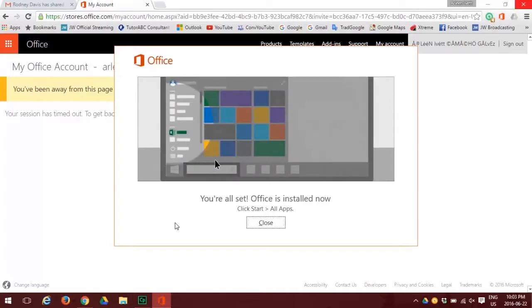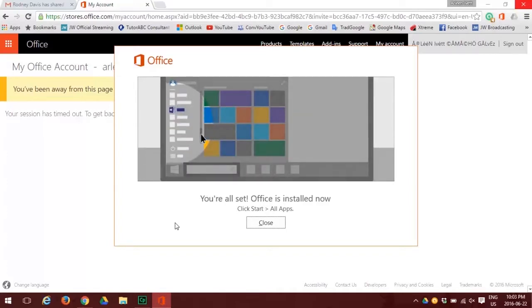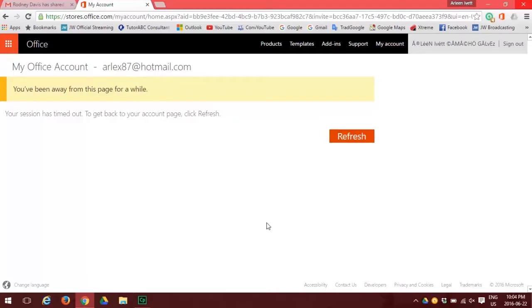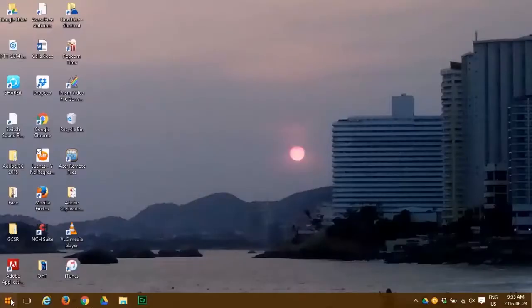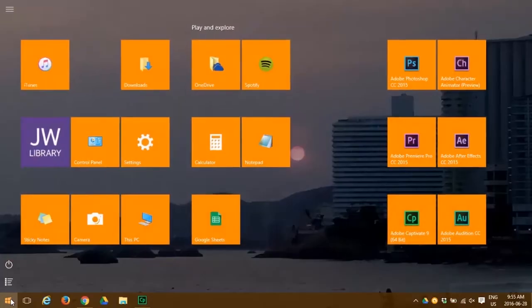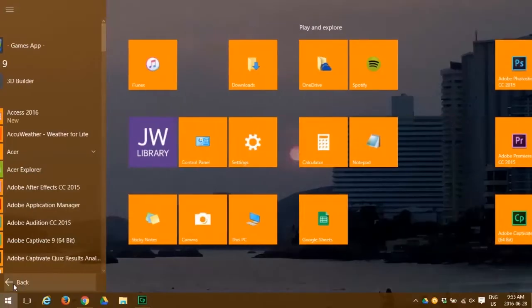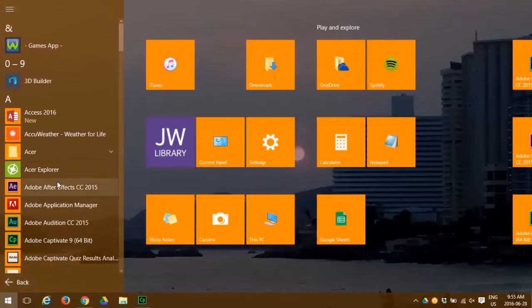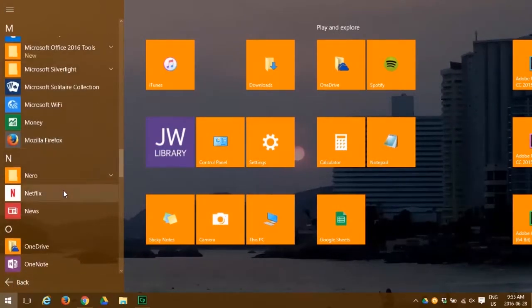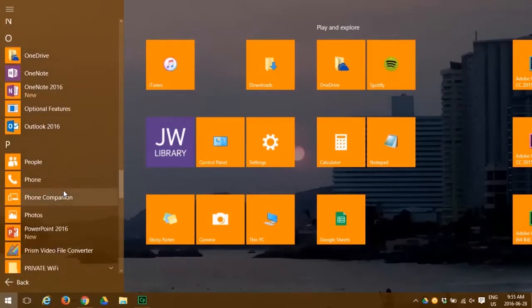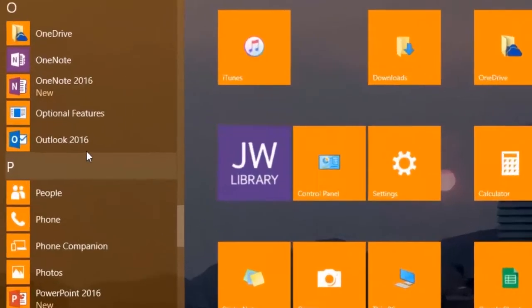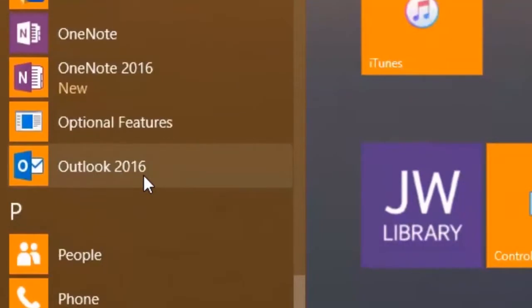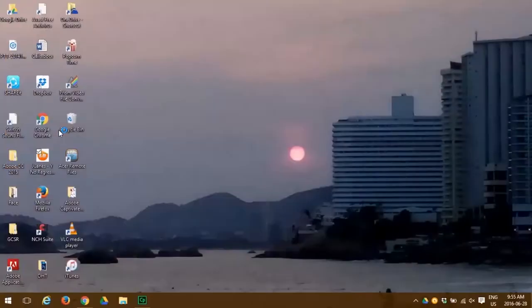Now that we've installed Microsoft, let's open Outlook. Go back to our screen, click on windows, and find Office Outlook. And there it is. Outlook 2016. We click on that.